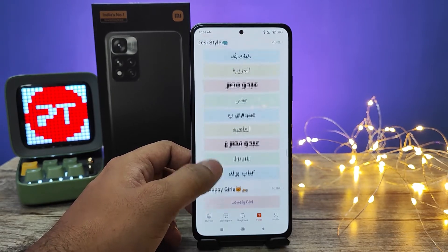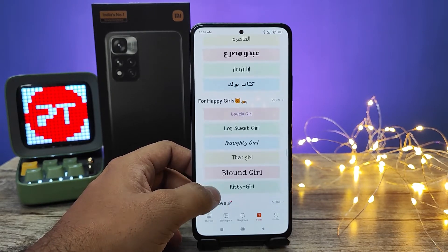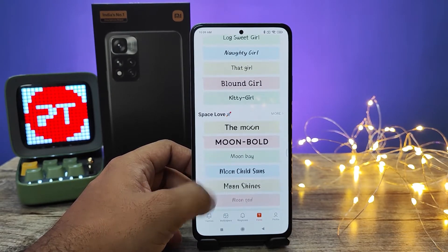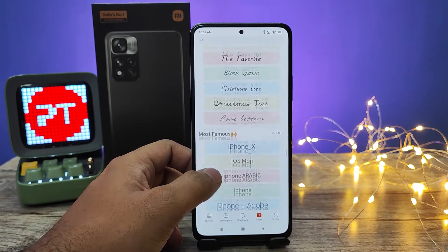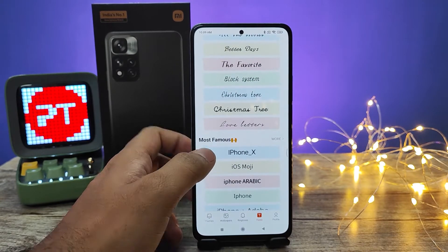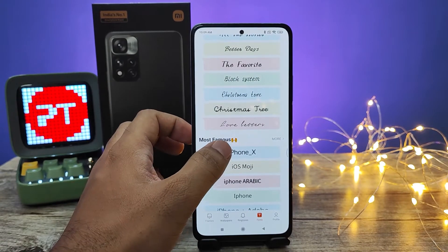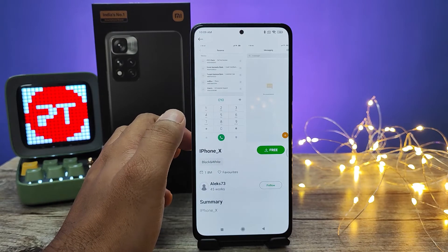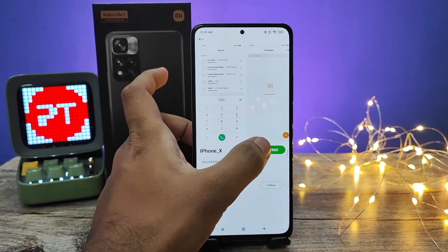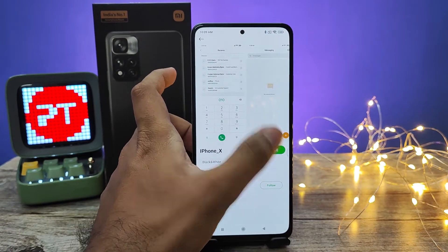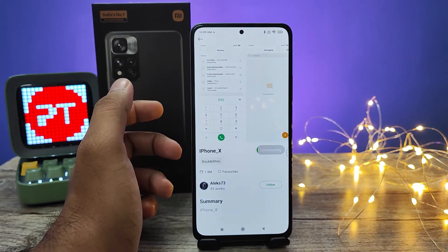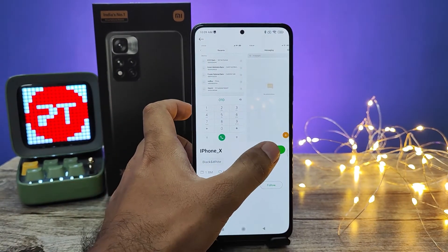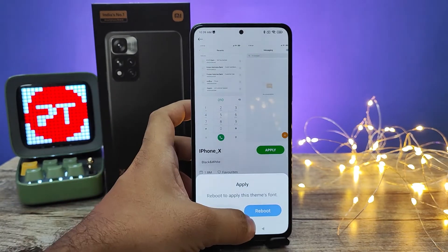There are several fonts available to download. If you want to download a font, you need to click on it, then click Download. Now we need to click Apply.